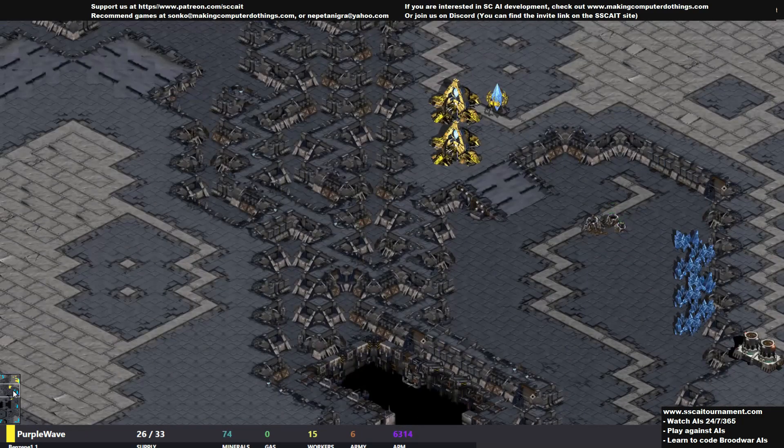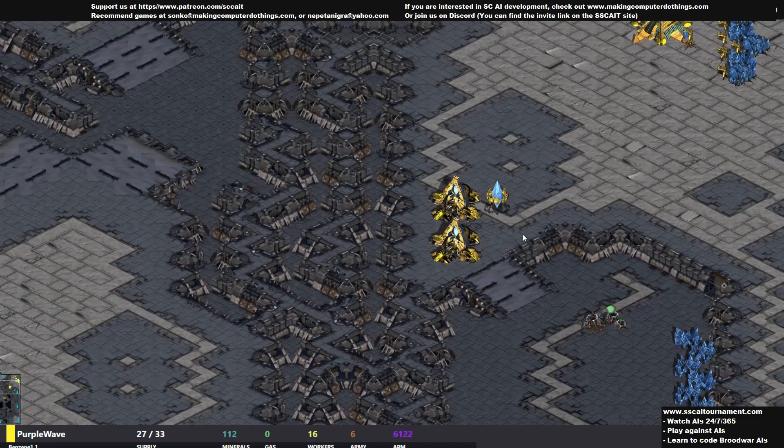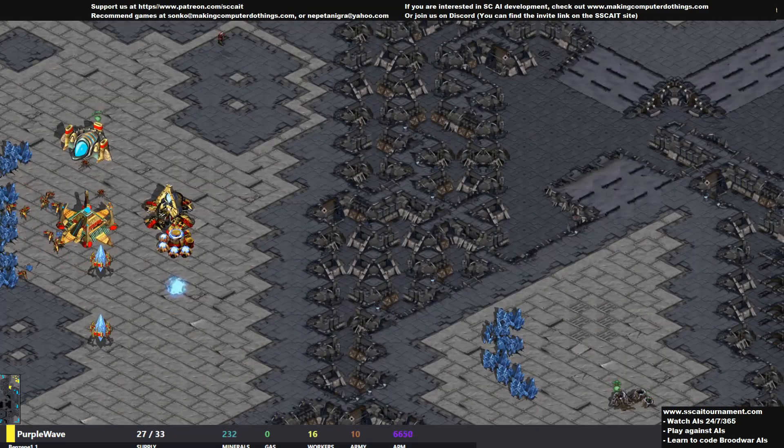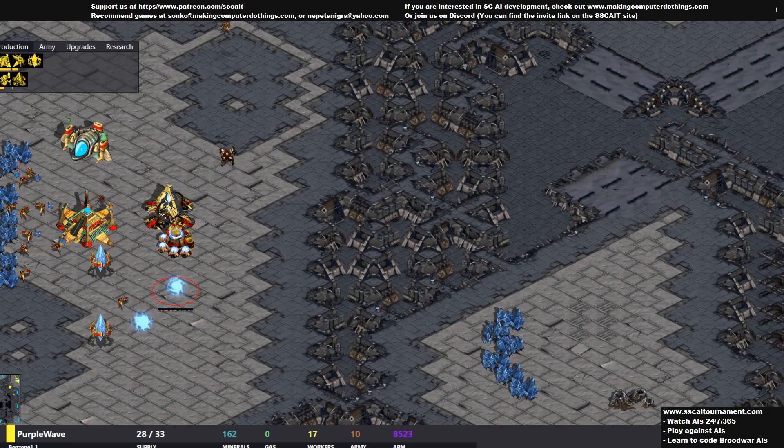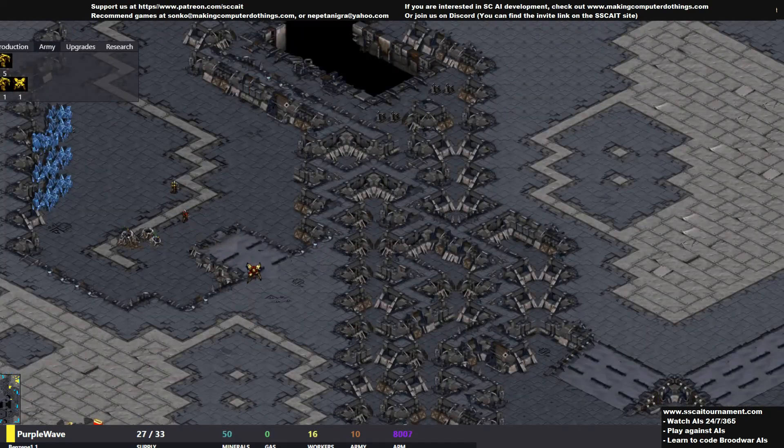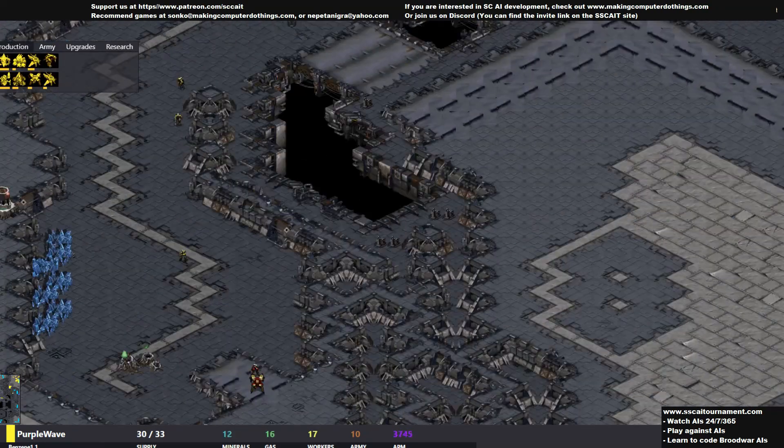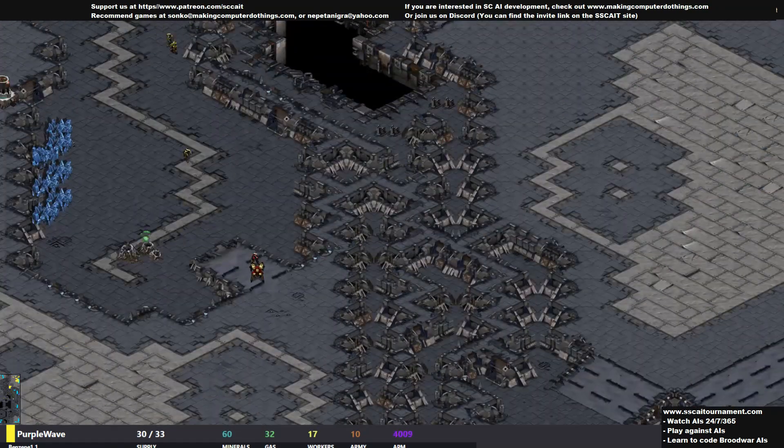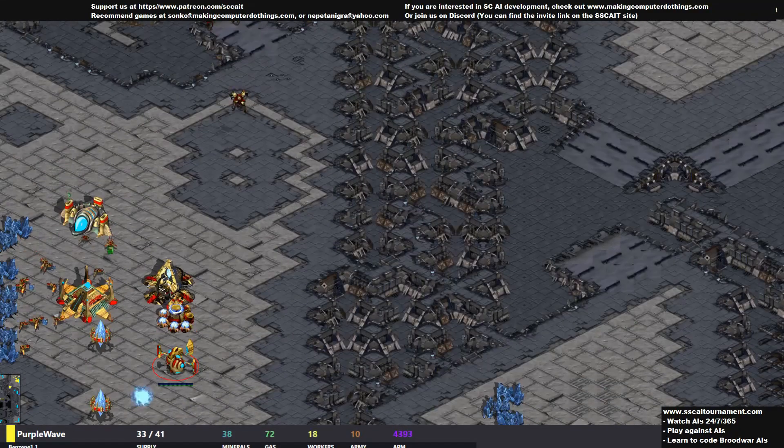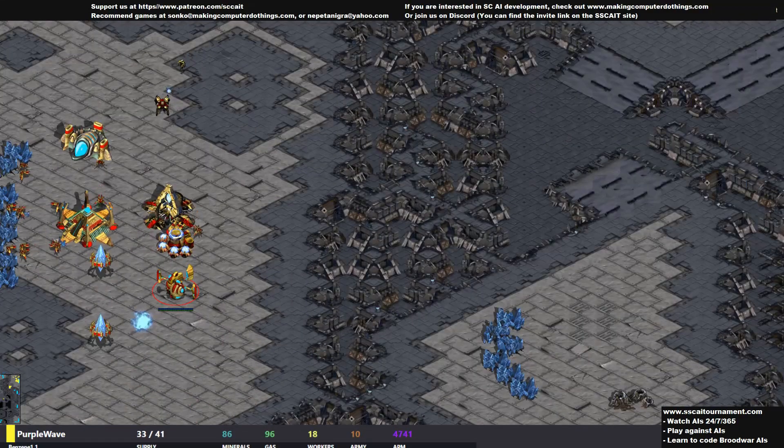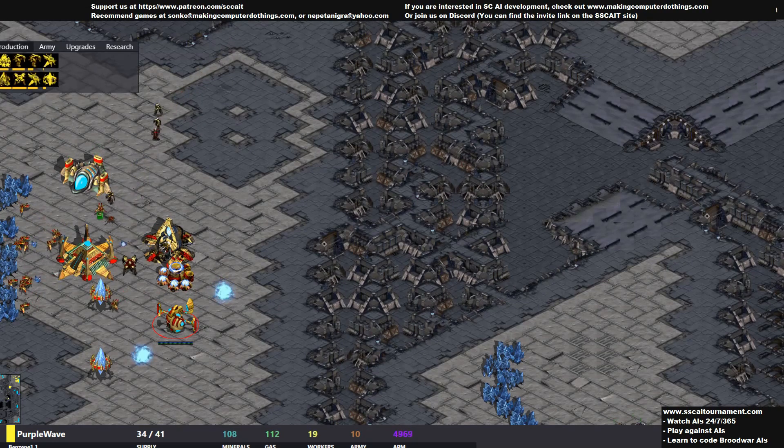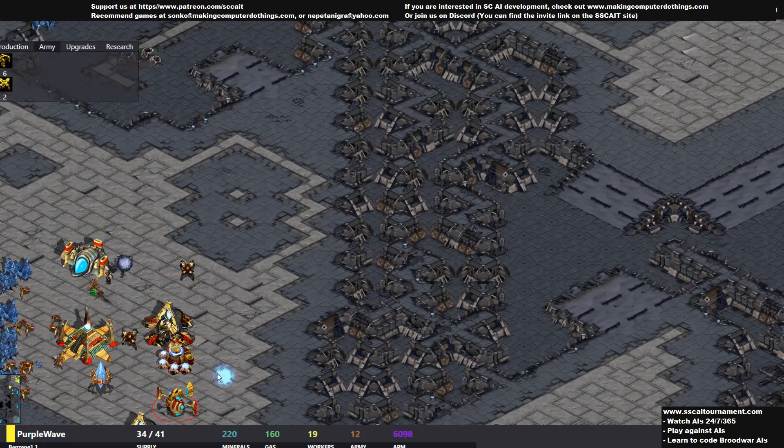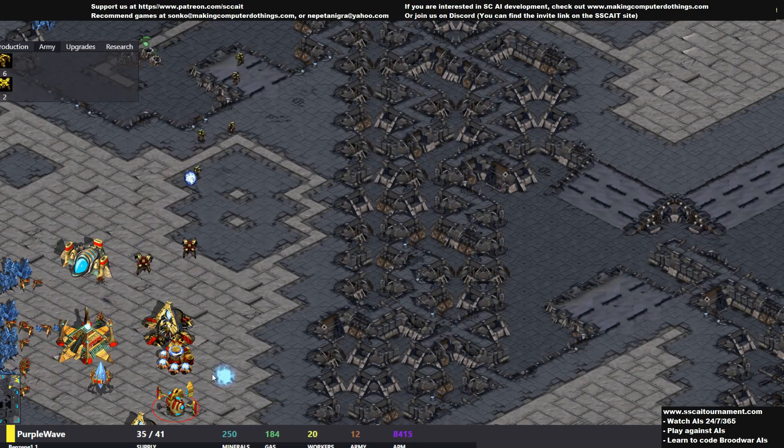In the meantime Purple Wave has a wall, not a complete wall but kind of a wall, and not much is happening. A lot of zealots for Purple Wave. I think Purple Wave can just break through. The first goon is out and the scouting probe for Banana Brain is not in a good position.